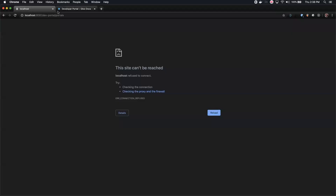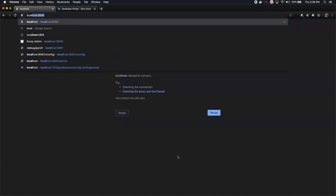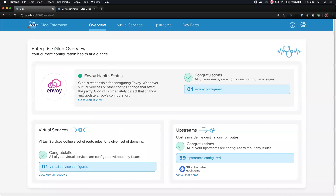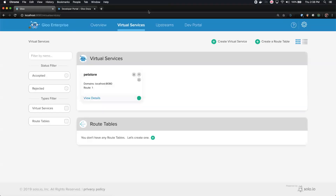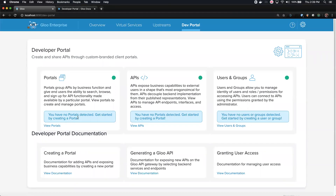The first thing we can do to create a portal is open the Glue UI. I'll expose the admin UI on port 8081. Glue is healthy — there's a single virtual service, the pet store we just created. In 1.3, we now have an extra tab called Dev Portal. With Dev Portal, we'll be creating portal objects — the actual sites users can log into and explore. We'll be defining APIs, which are bundles of OpenAPI spec with additional configuration. And as part of the developer portal, we're also managing users and groups to assign access to APIs in portals.